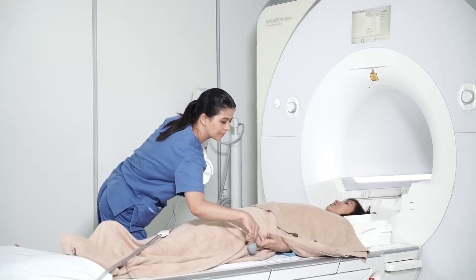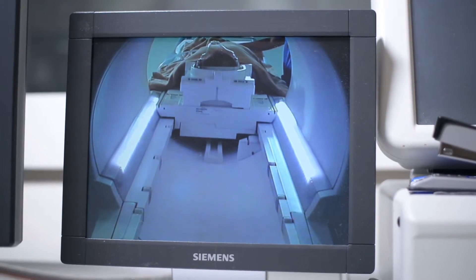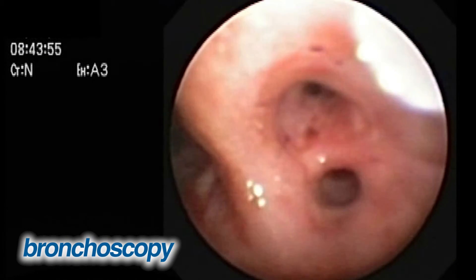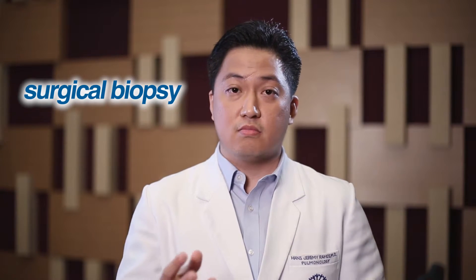If there are abnormalities seen in the CT scan, there are now a comprehensive array of options for patients to choose from on how to get tissue samples for a diagnosis of lung cancer. Number one is bronchoscopy, where we insert a scope into your lungs and get samples from the mass. Number two is a CT-guided biopsy, where a needle is punctured through the skin to get the sample. Number three is open lung surgery, where a sample is obtained during surgery.